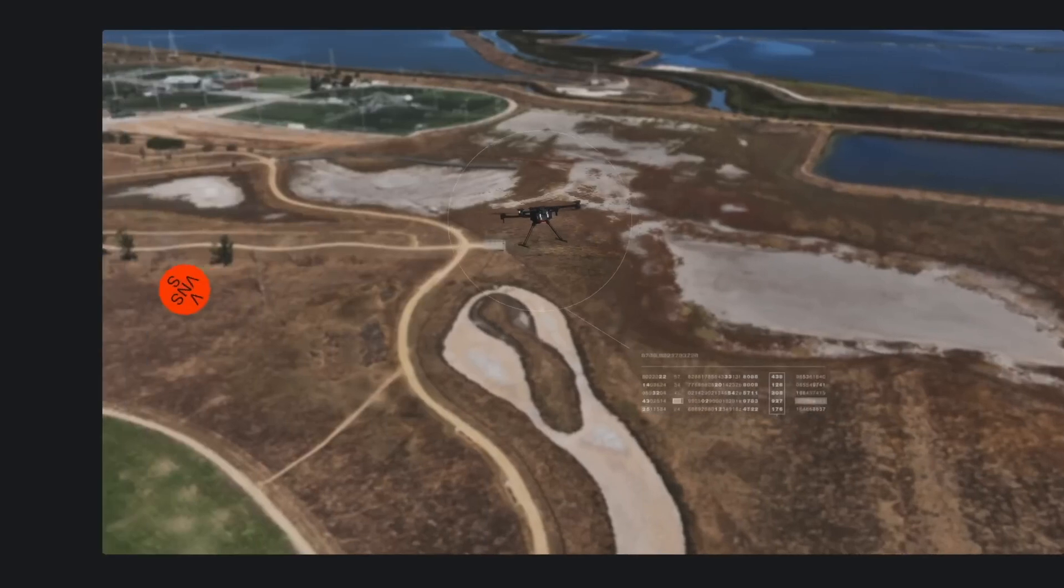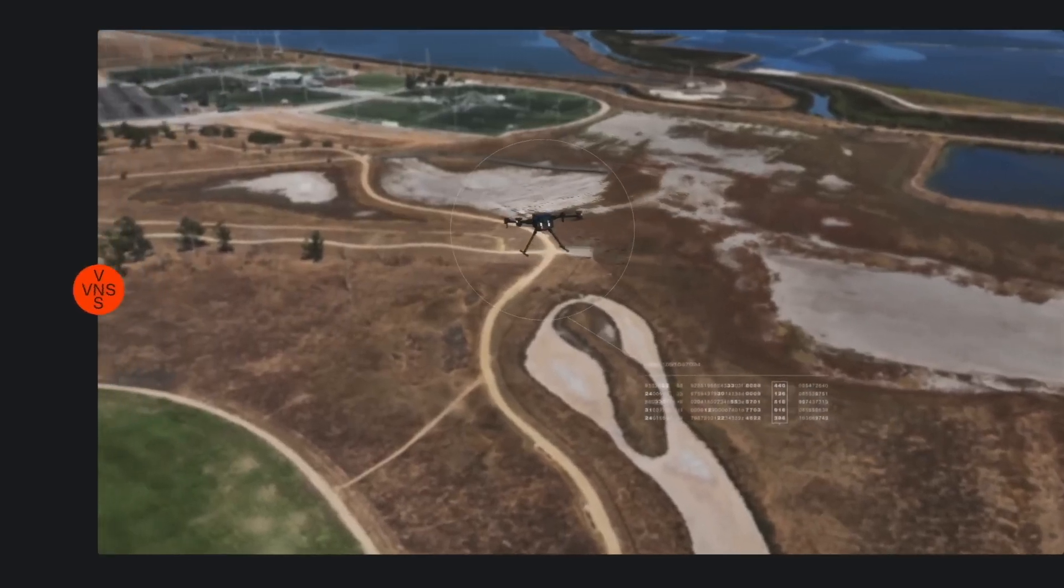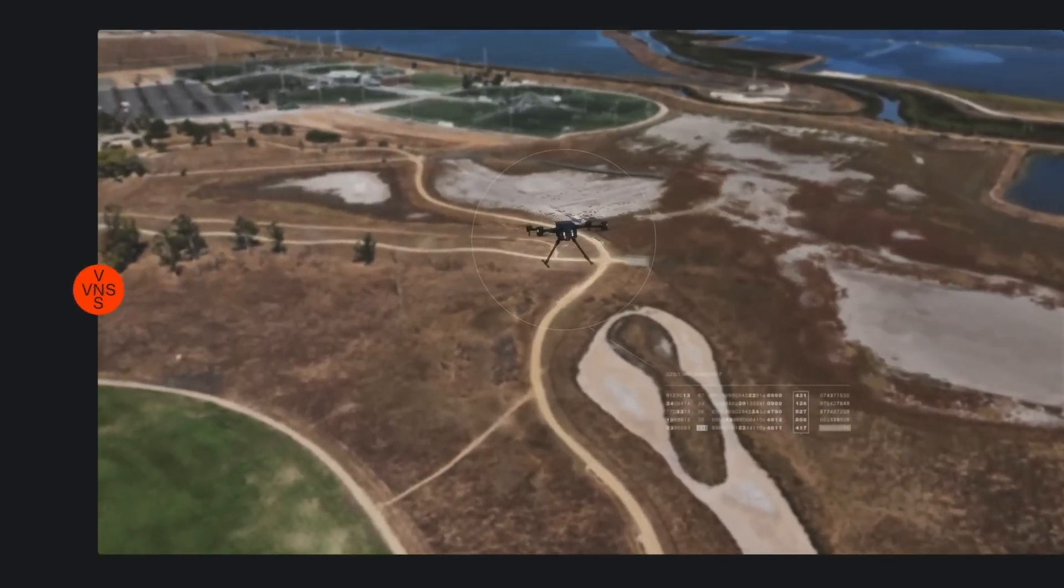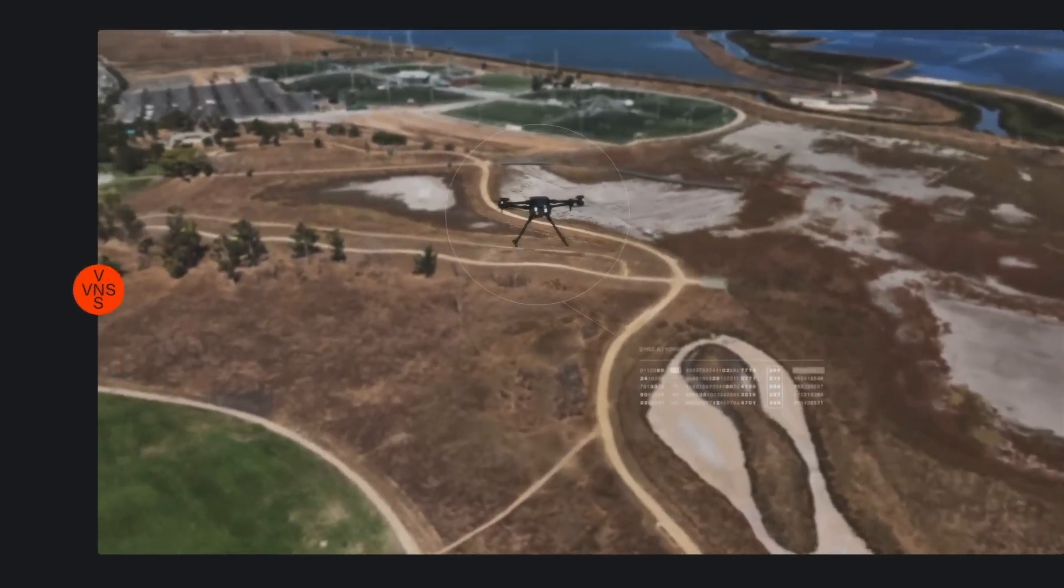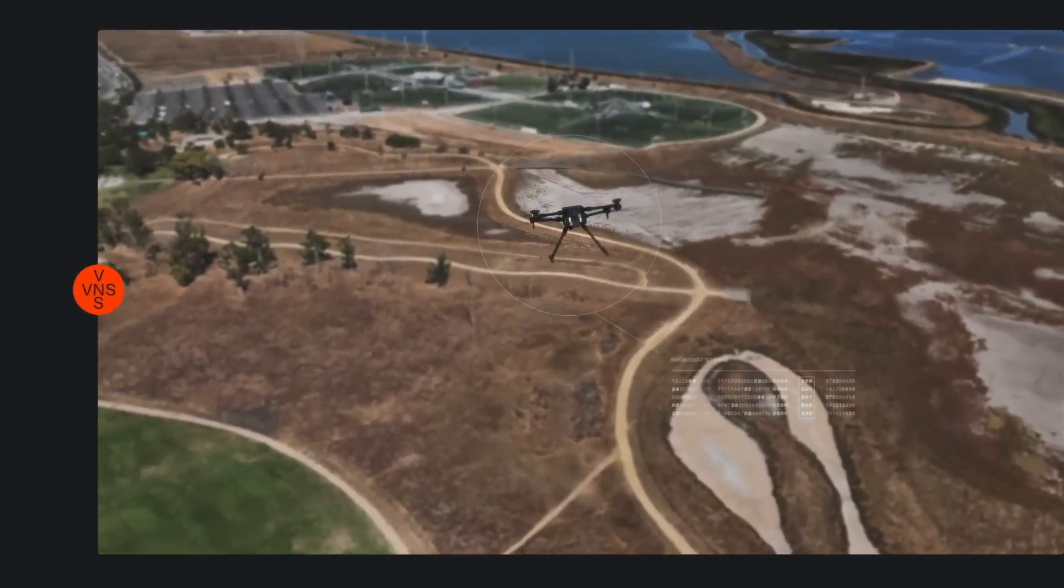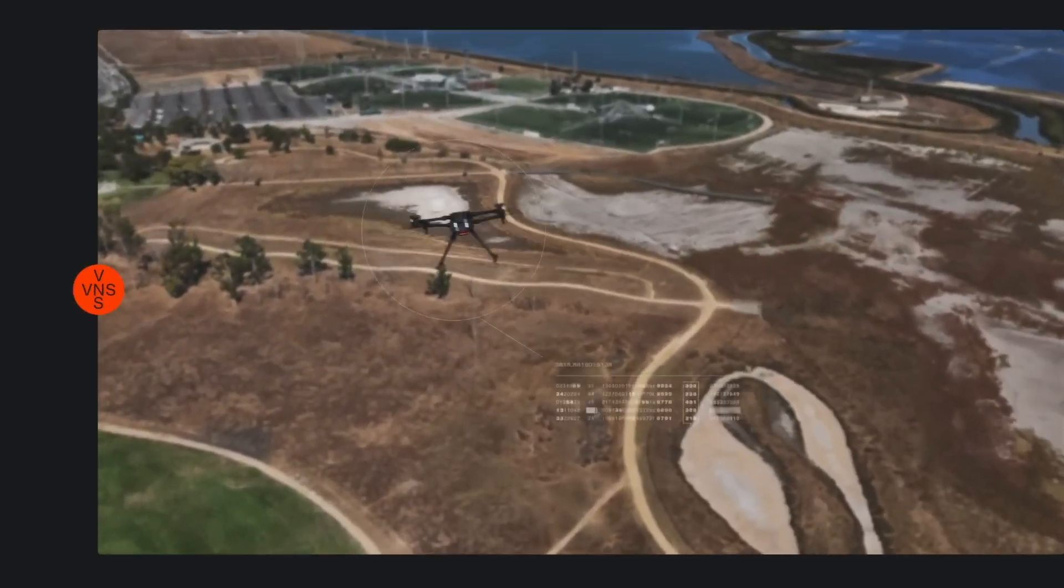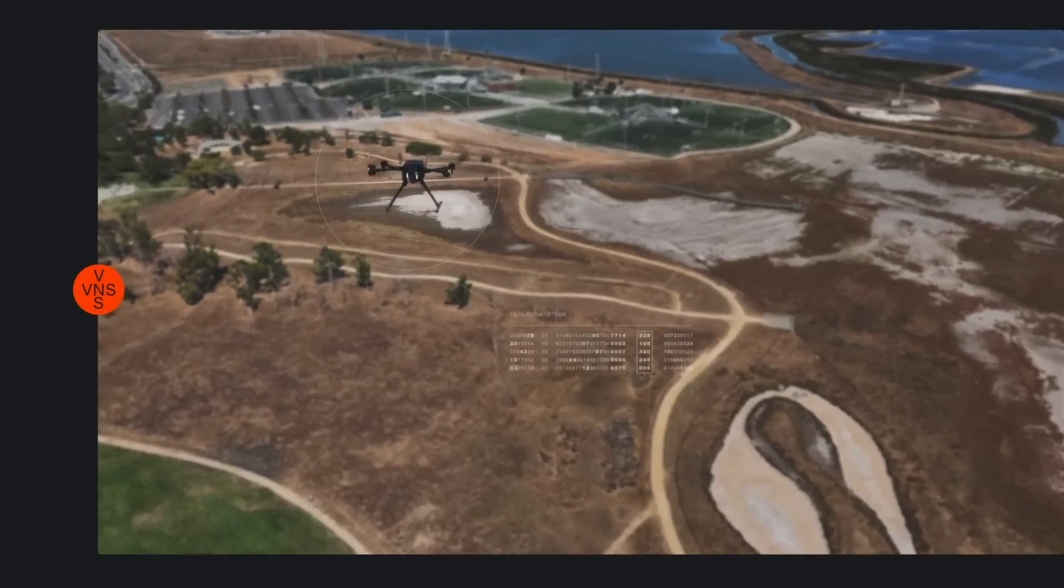By combining these two things together, you can say, okay, I knew the drone was here. Ten seconds later, it's going to be over here. For short navigation, that might be all you need.